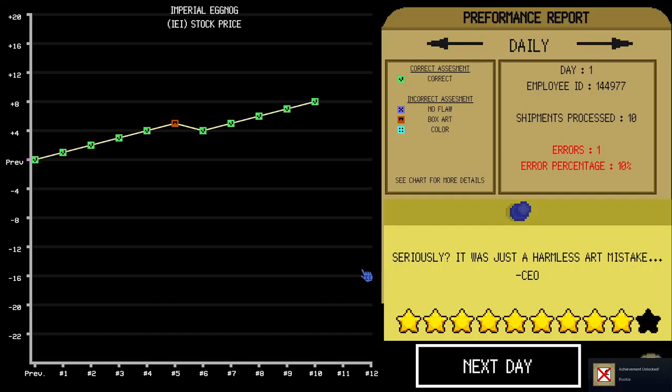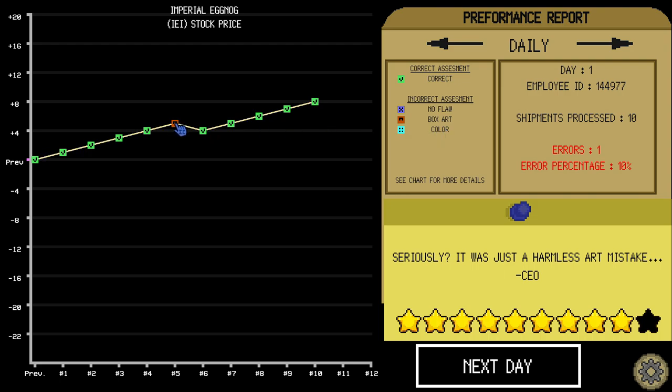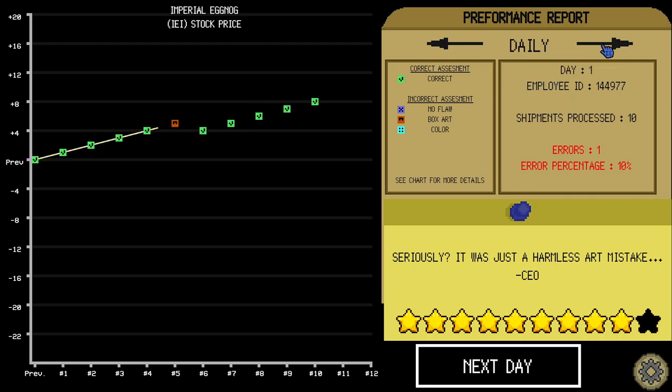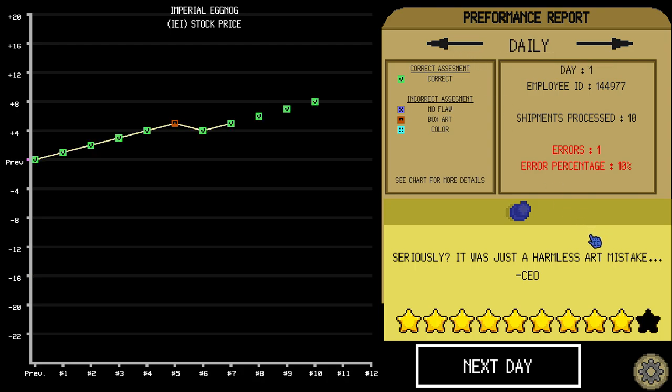Nobody tells me what to do. Seriously? It was just harmless art mistake. I don't know about that, CEO guy. Oh, I guess number five had an error. Well. Let's keep going.